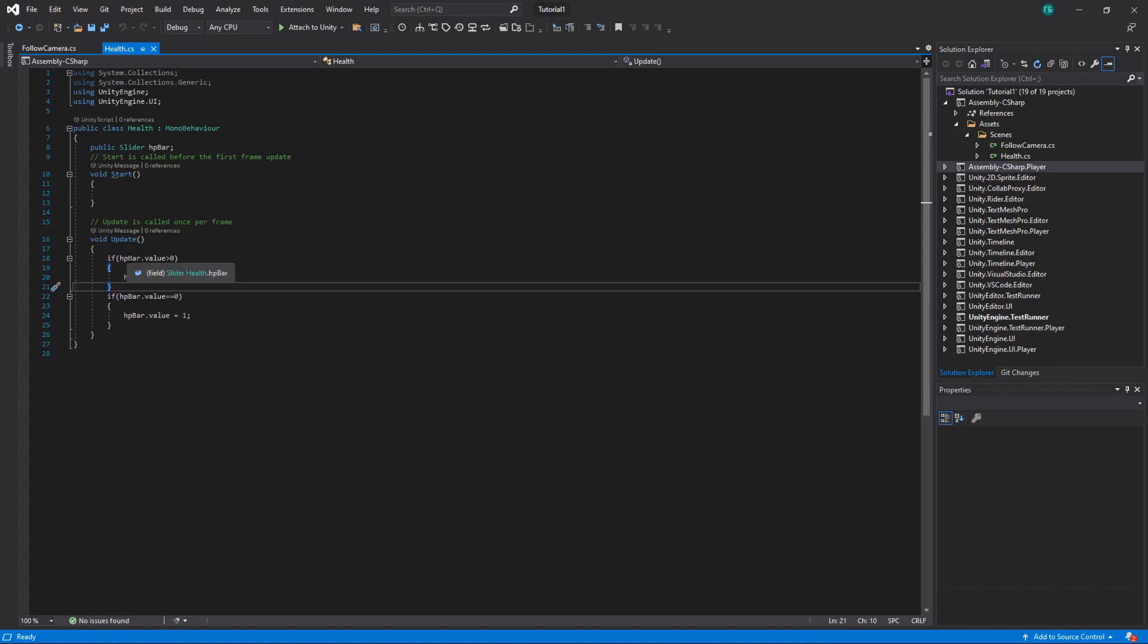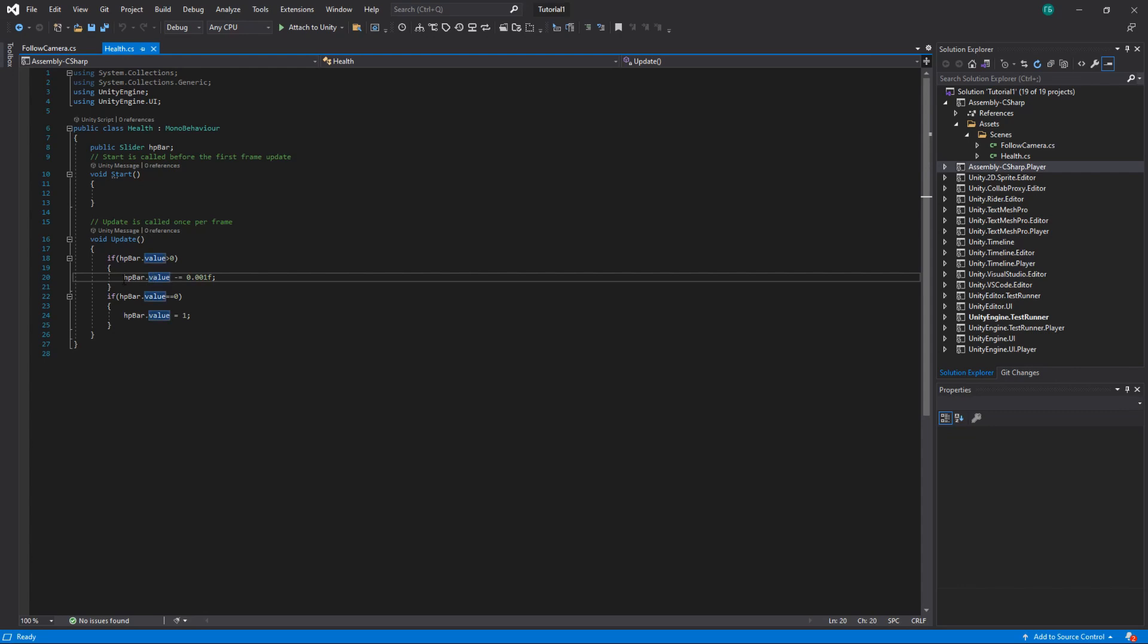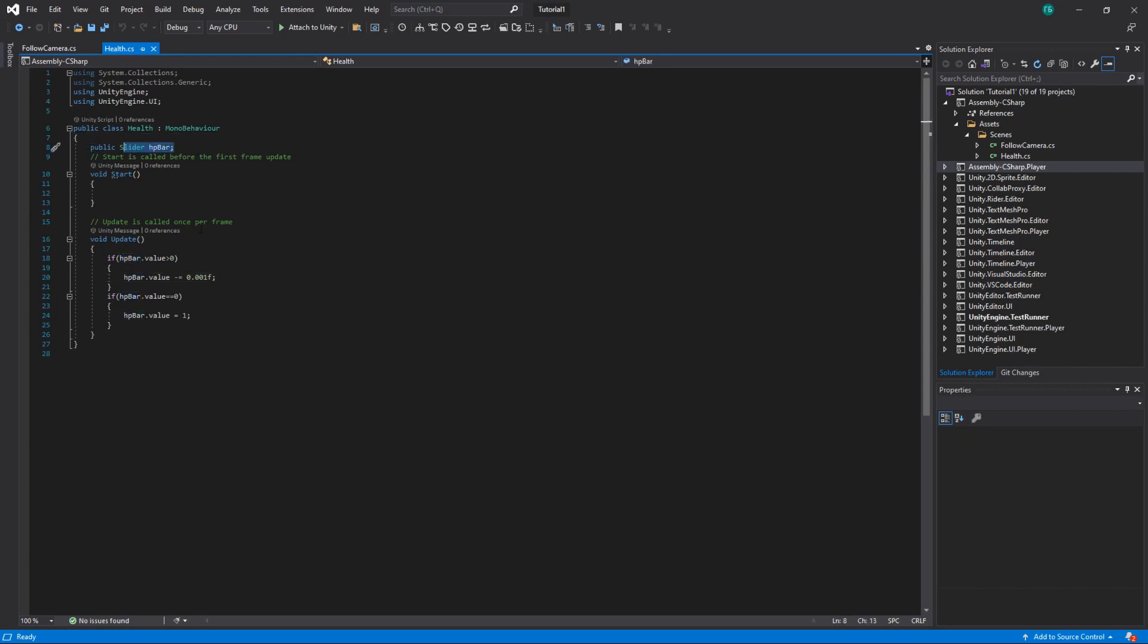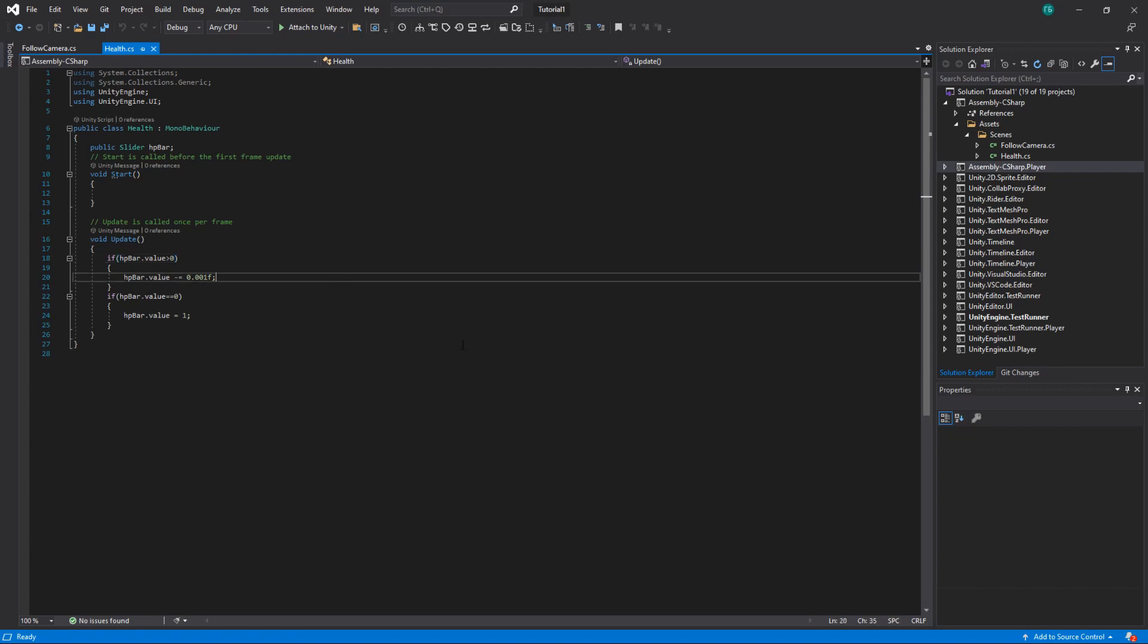Health is pretty simple. What it does it sets the value of a slider. It decreases it by 0.001. And if it's 0 then it sets it to 1 and starts it again. And we have a reference to the slider itself. So we know where to set the value. If you want to calculate your health just divide your current health by your maximum health. And you will get the percentage from 0 to 1, the value that you need basically.